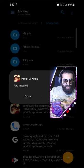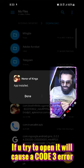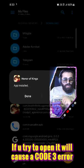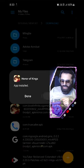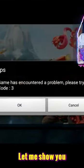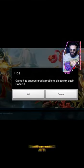It's done. After installing it, you will show code 3 error. Let me show you. It's a code 3 error.